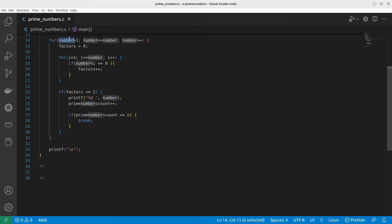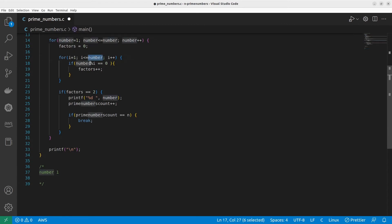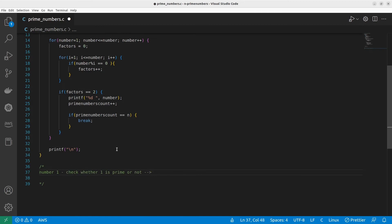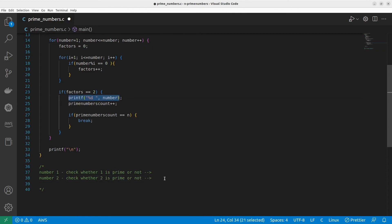Let's do a dry run. 'number' starts at 1. The inner loop runs up to 'number' times and checks factors. For 1, it's neither prime nor composite — we'll skip it. Next, number = 2. We check whether 2 is prime: yes, it has exactly two factors, so we print 2 and increment prime_numbers_count to 1.